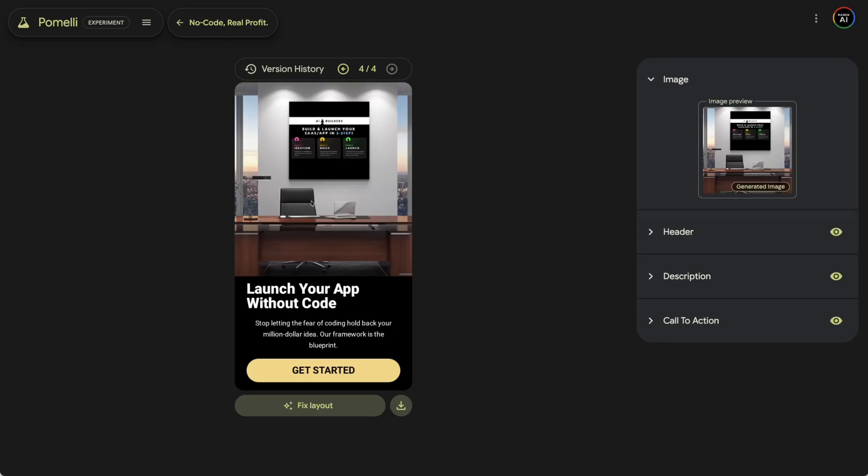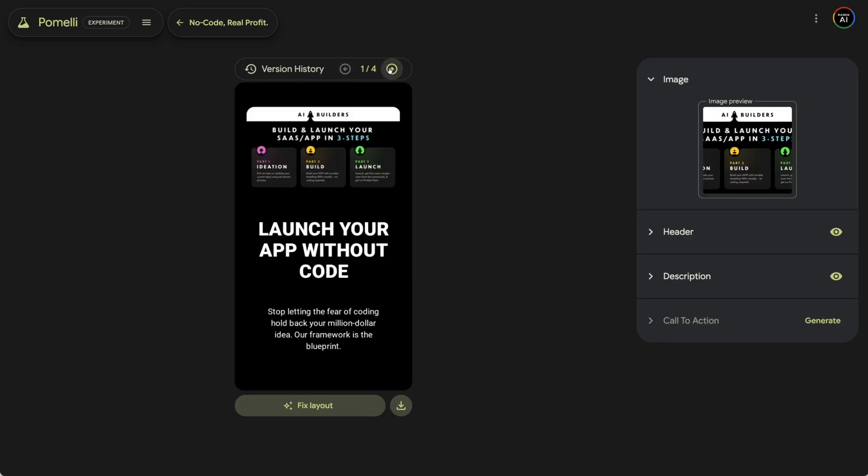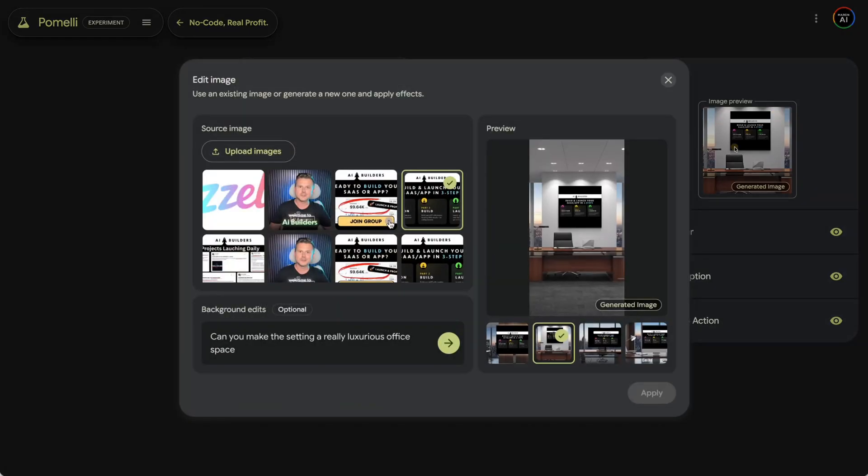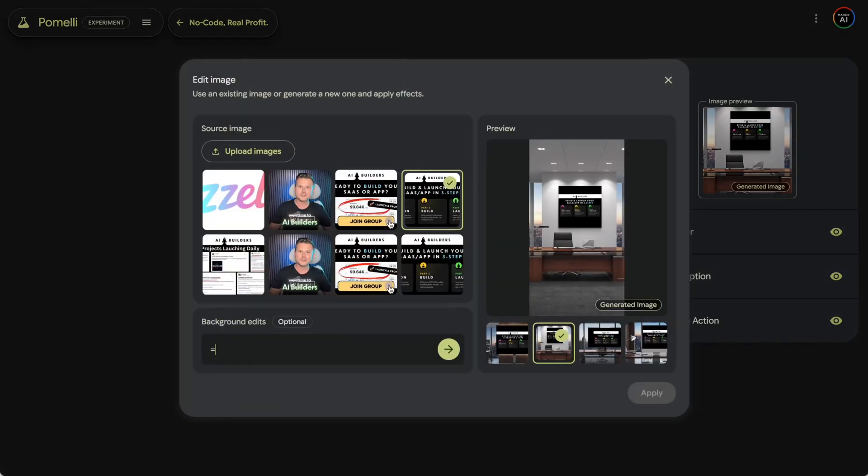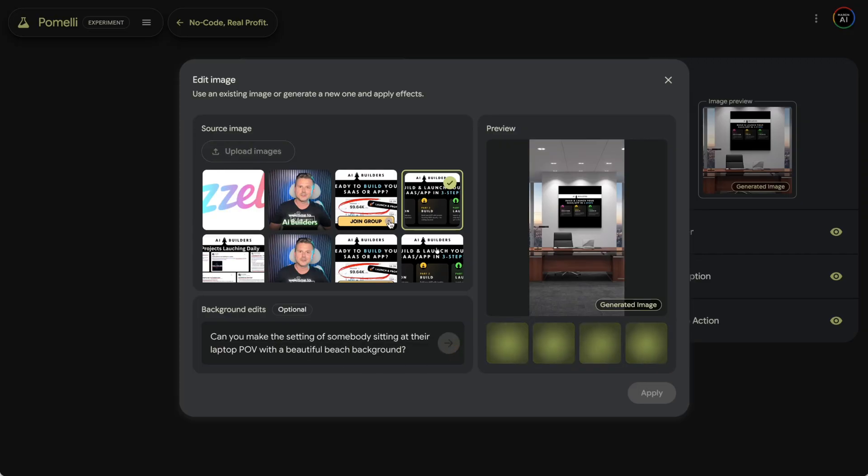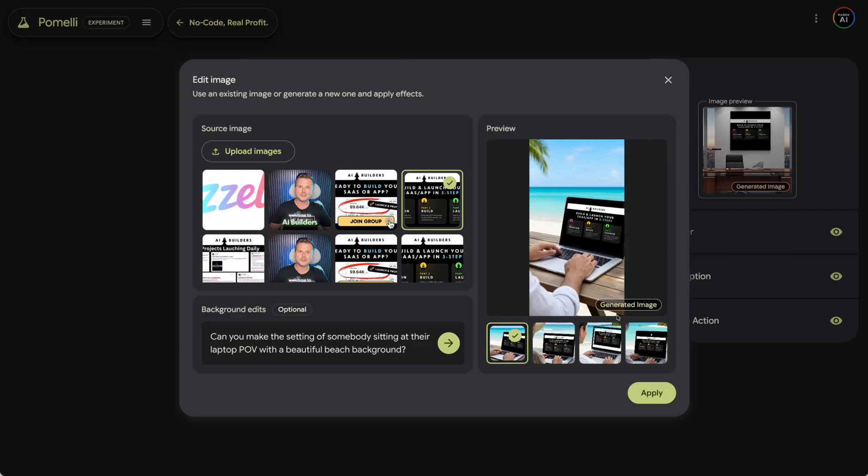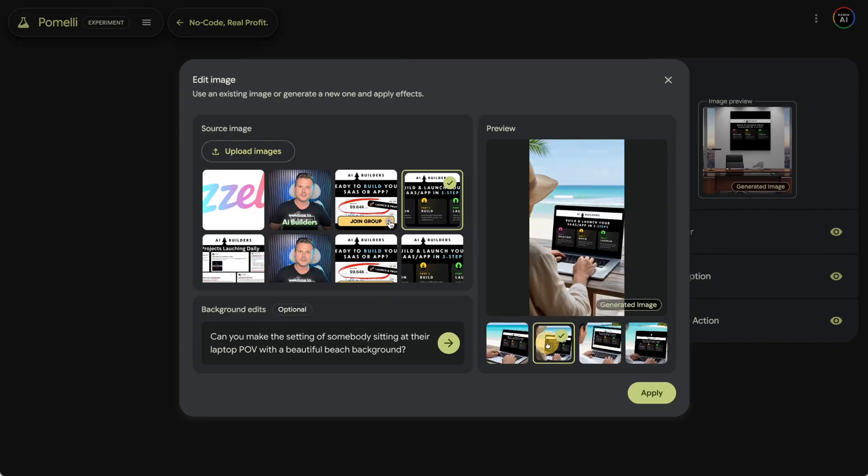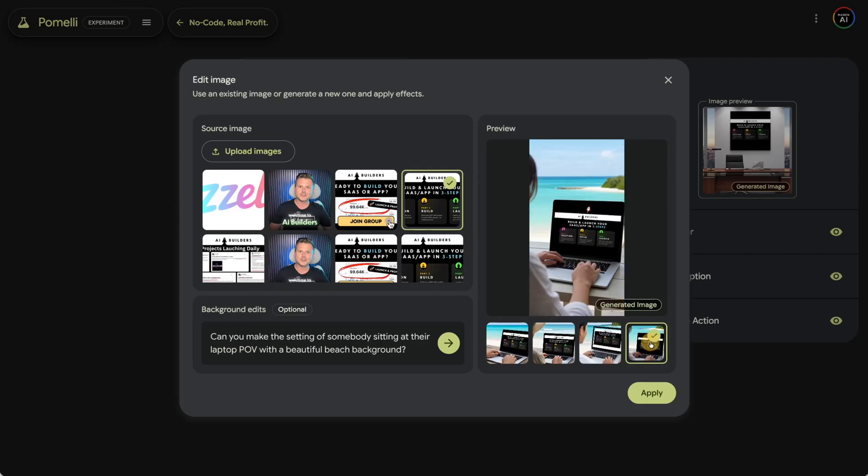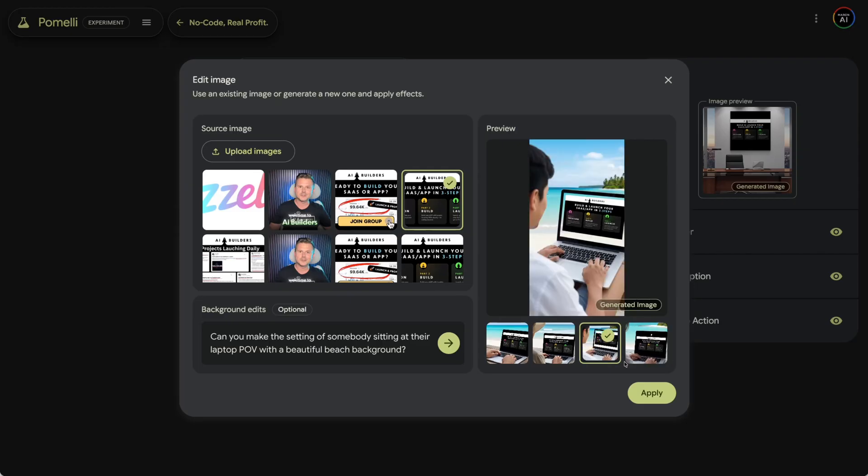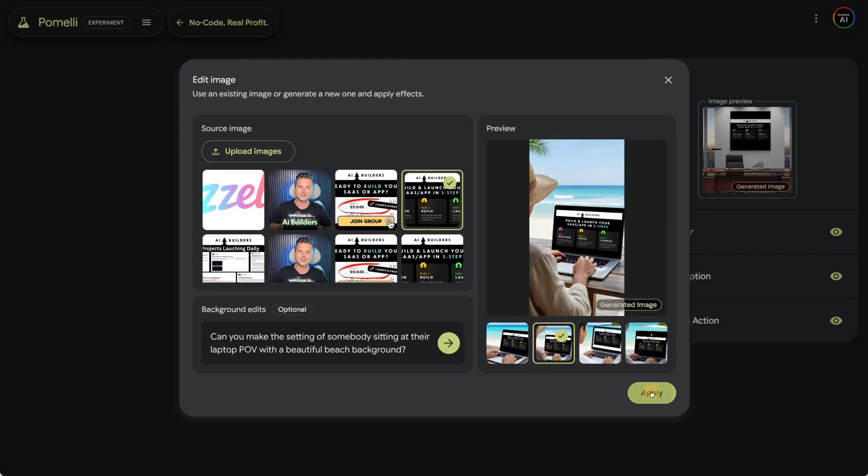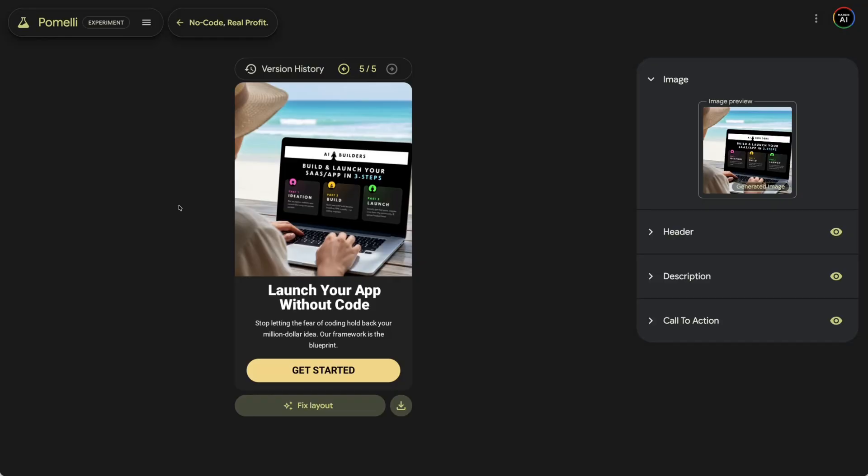And then right here you have all your versions. So you just go through all of the versions that you're working on and then continue iterating on your image. So let's do a different one. Let's say this. Can you make the setting of somebody sitting at their laptop POV with a beautiful beach background? Hopefully I'll be there soon. Because vibe coding on the beach is all possible now with the introduction of no code and AI and all that good stuff. I mean, look at that. That's pretty clean. And obviously I'm just doing a very simple prompt, but I could probably put some really comprehensive prompts with some JSON and all that good stuff. So I kind of like this one, actually. Got some chick vibe coding over here. I mean, come on. That's a pretty good freaking ad.